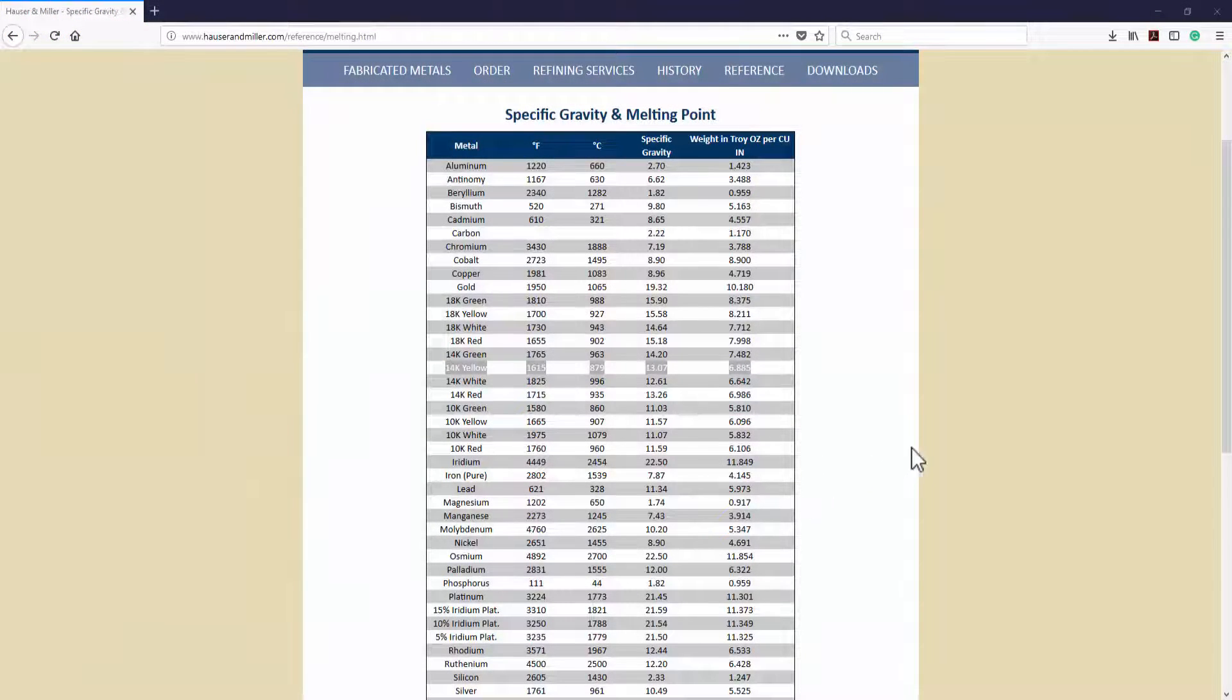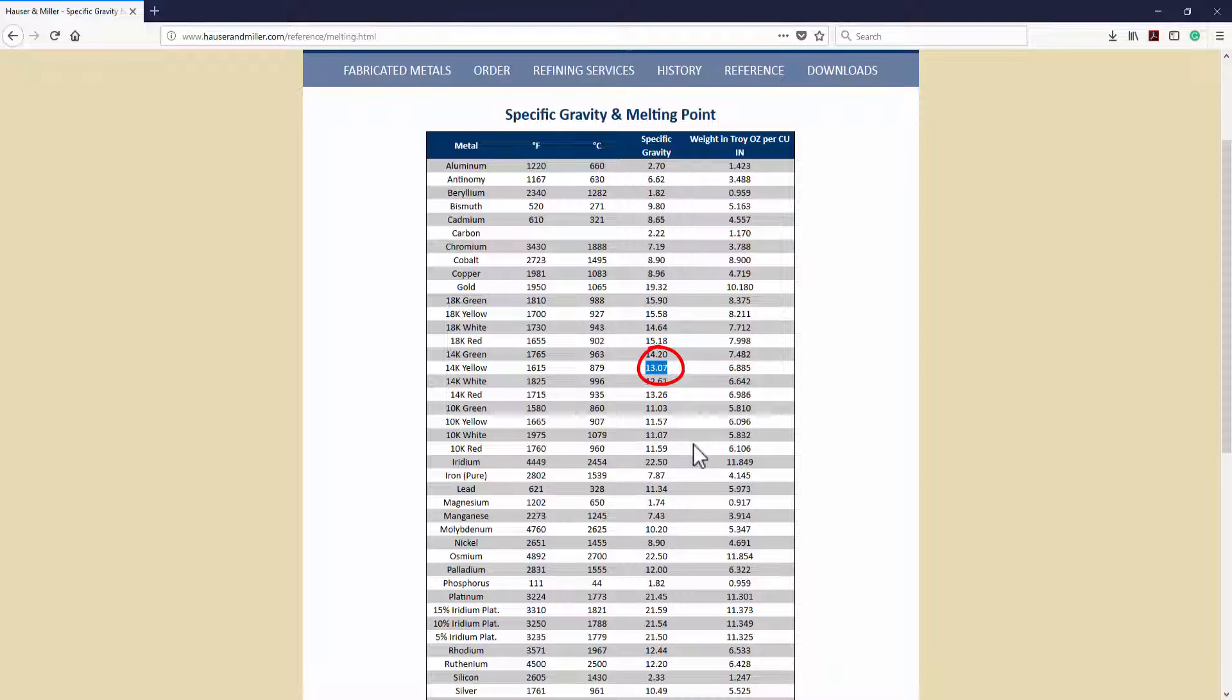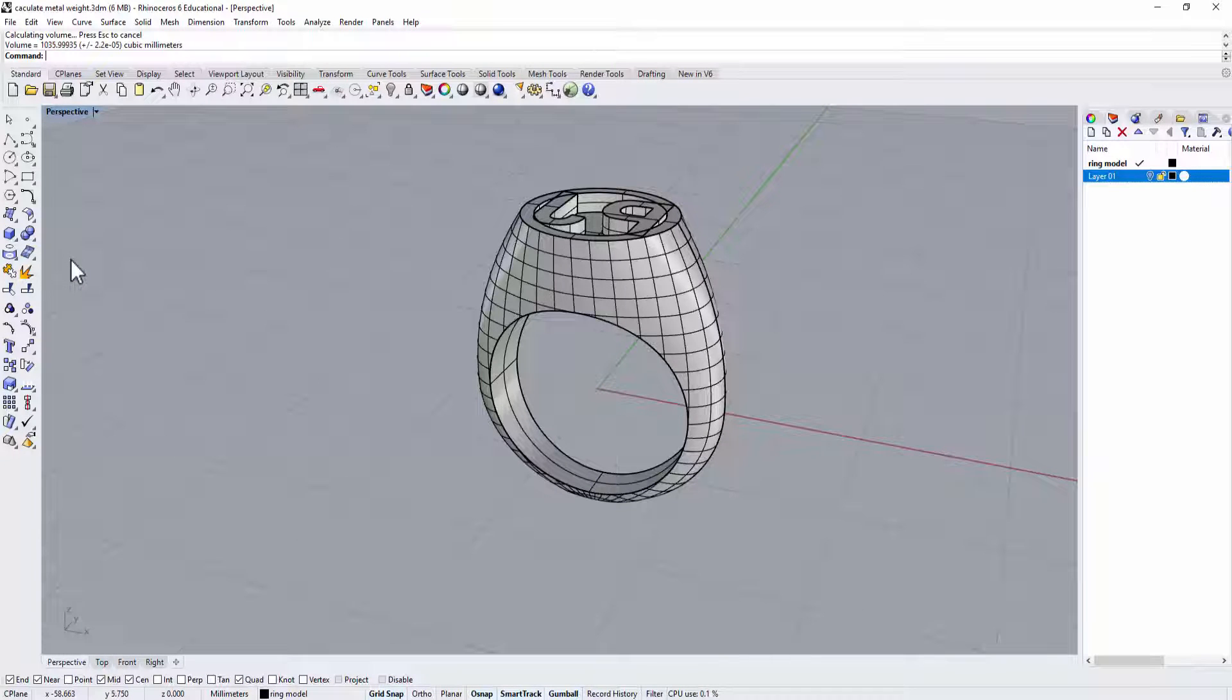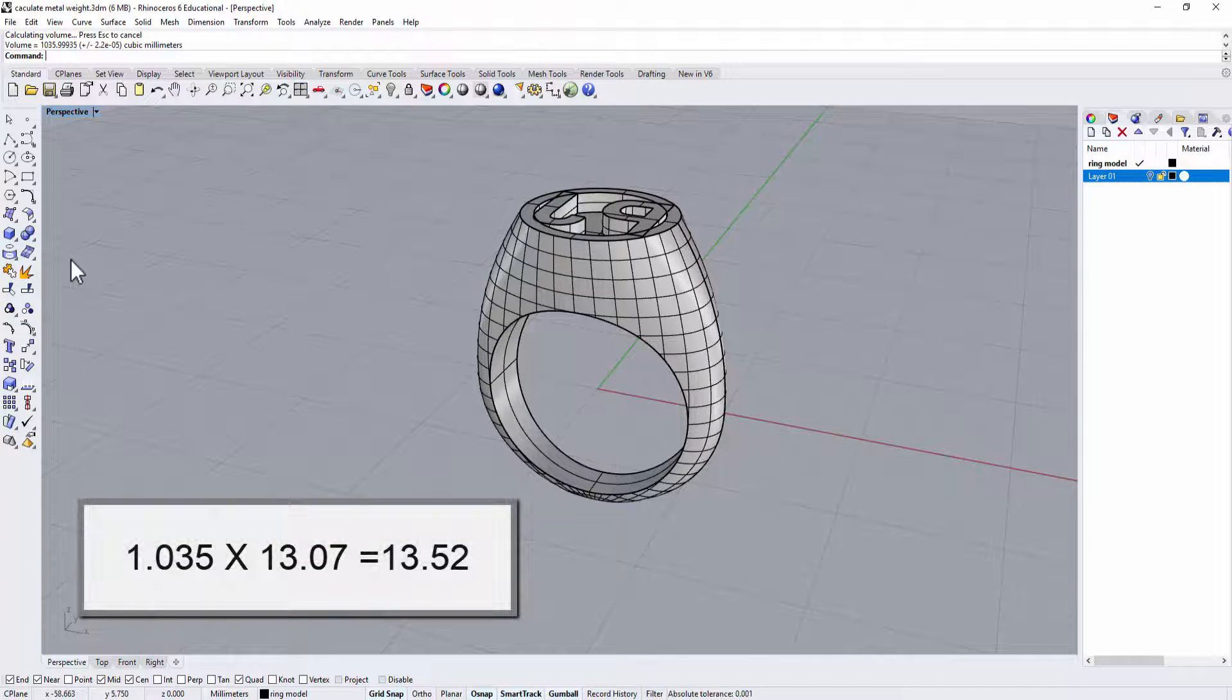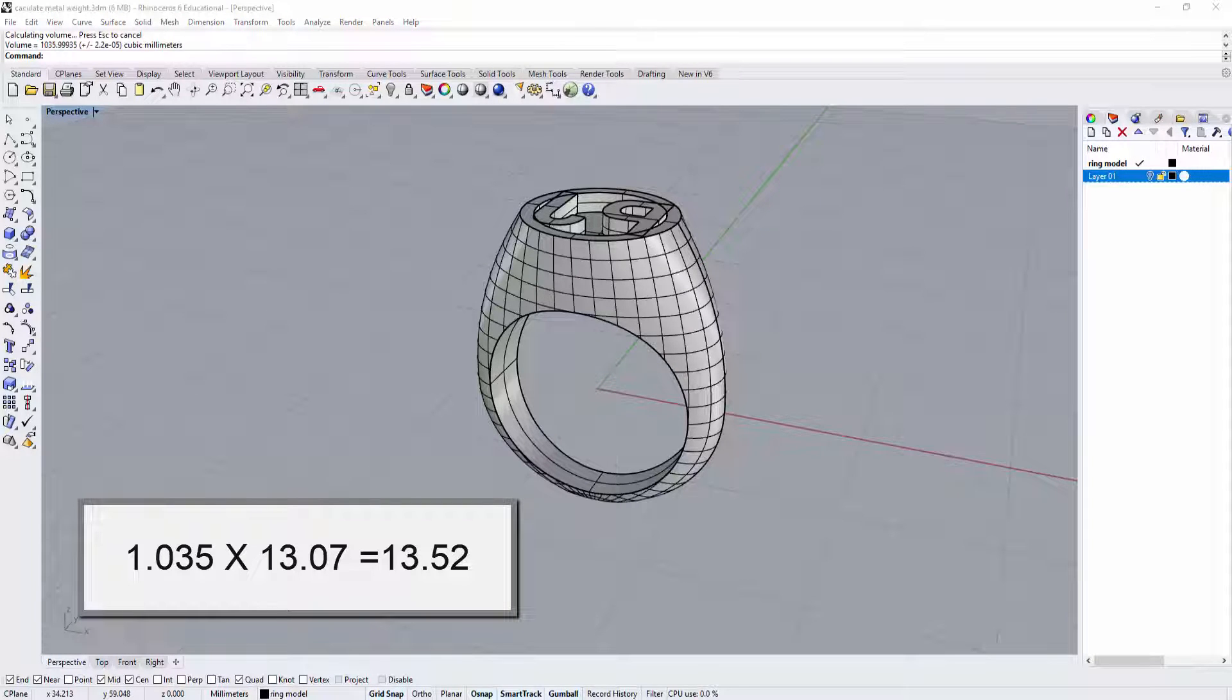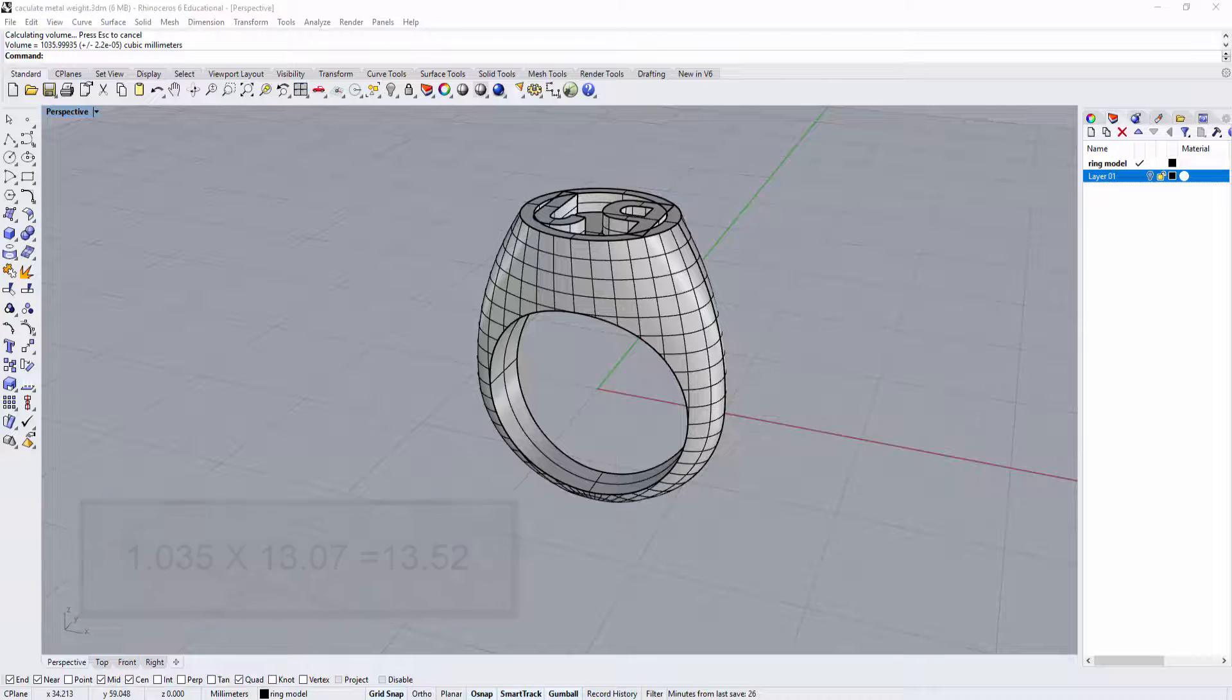Let's go back with our chart here and for 14 karat yellow the specific gravity is 13.07 so what we wanted to do is have 1.035 times 13.07 that is going to be 13.52 grams and that is how heavy this is going to be. It's going to be 13.52 grams.